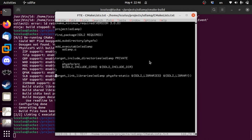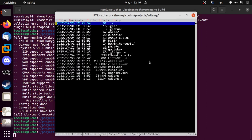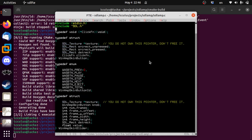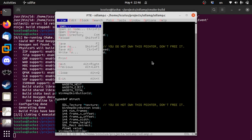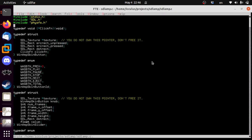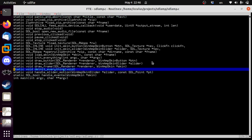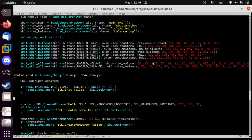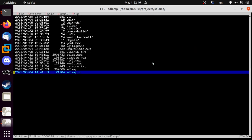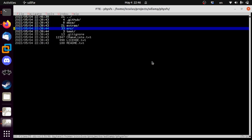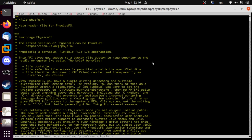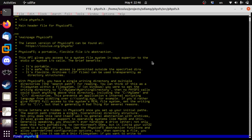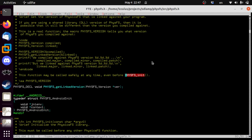Now we have everything we need and can start using PhysicsFS in the project. First thing you're going to need is to include physfs.h. When you use it, you have to initialize it, so we'll throw it into init_everything. You're going to find that if you write a lot of libraries, you forget how to use your own library. This is why you should always write documentation — it's not for other people, it's for you.